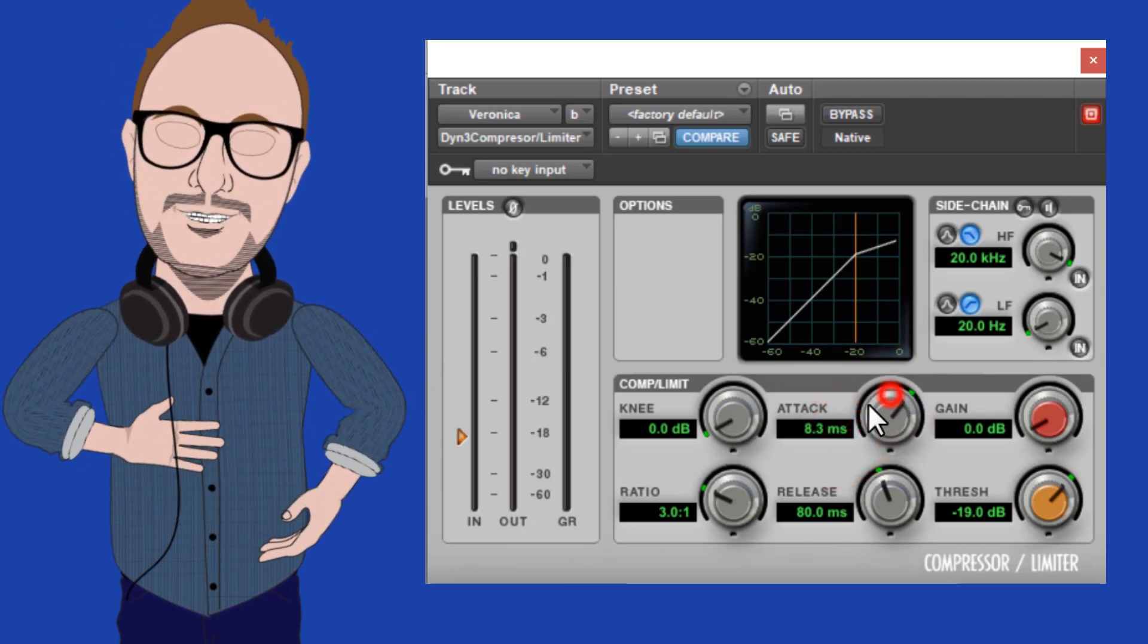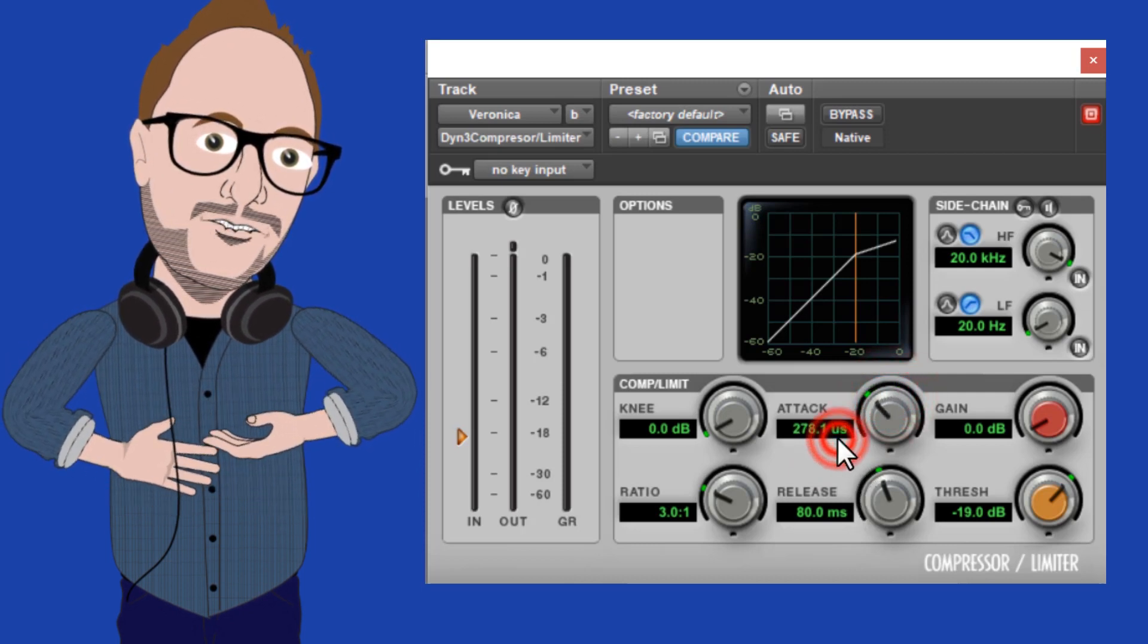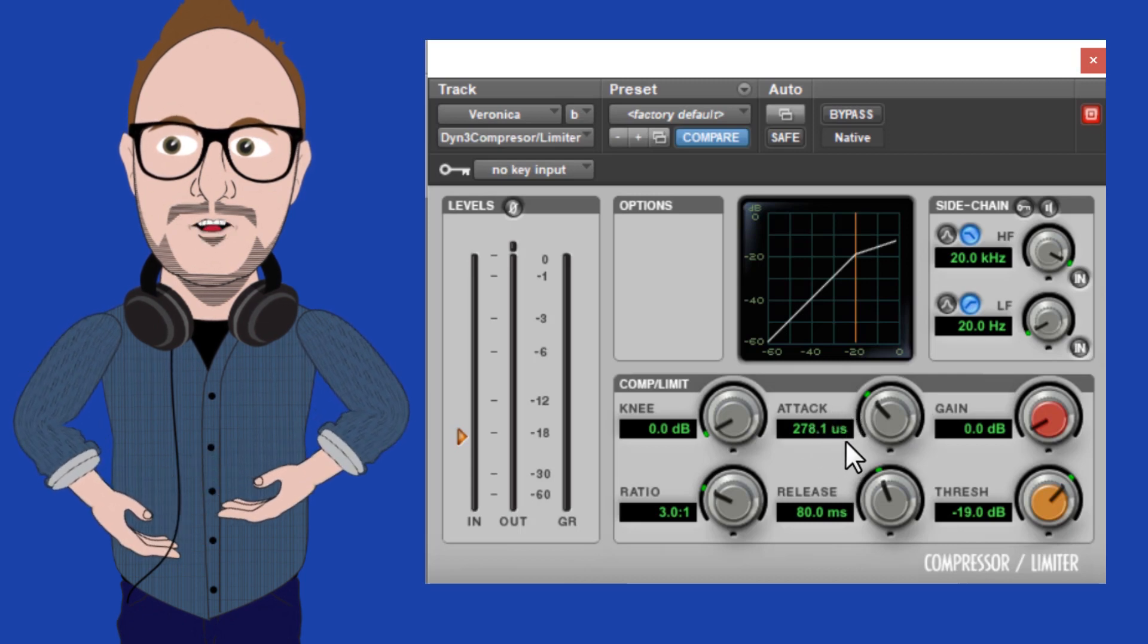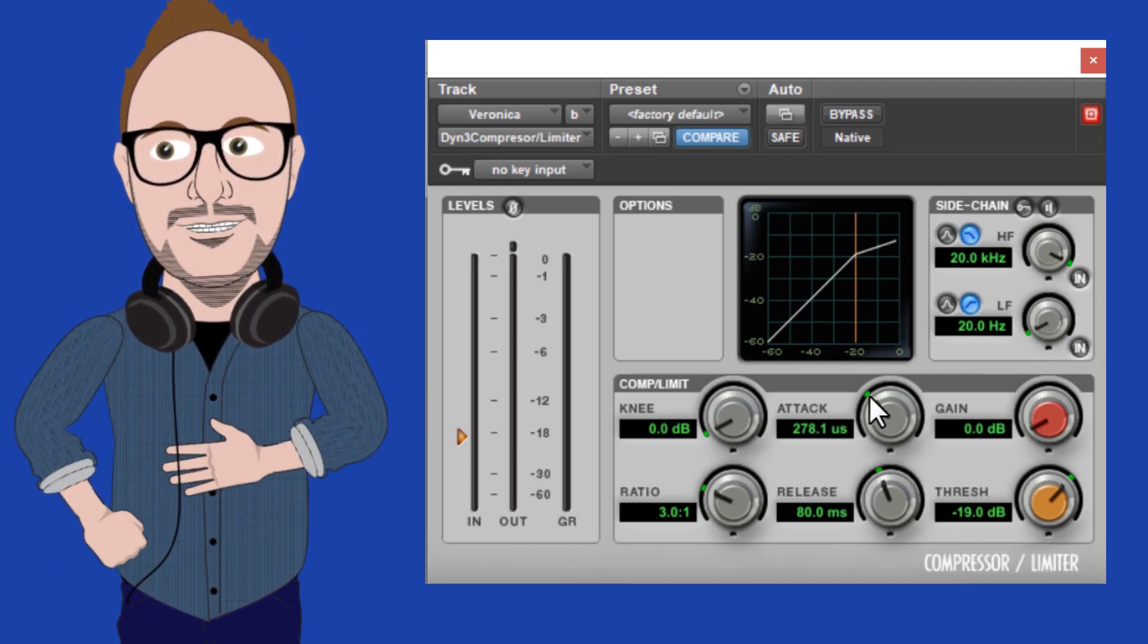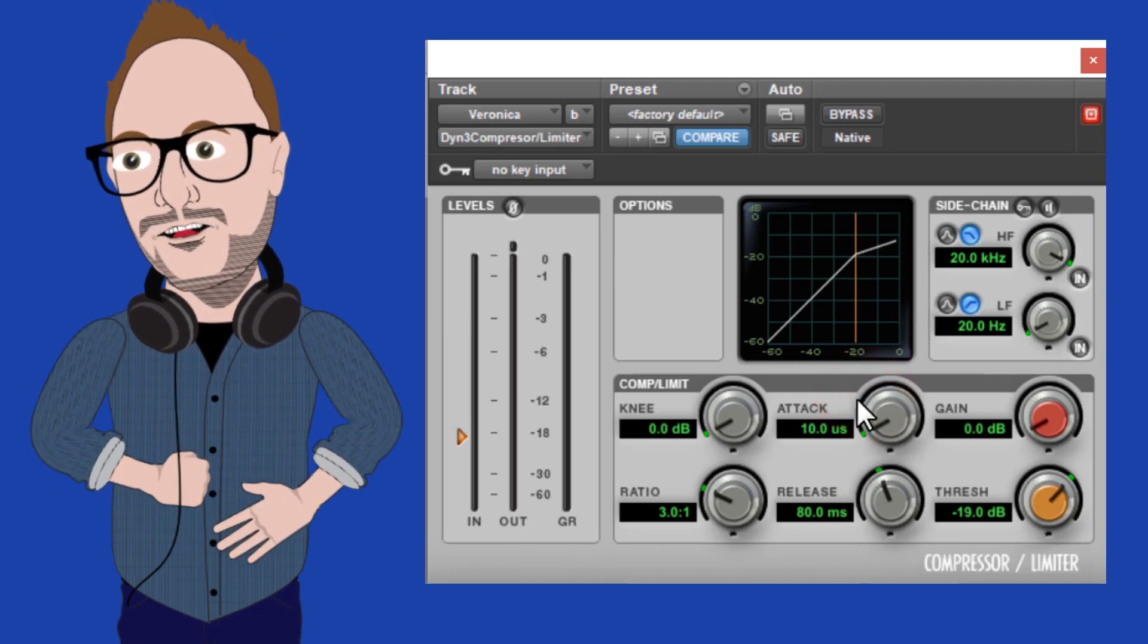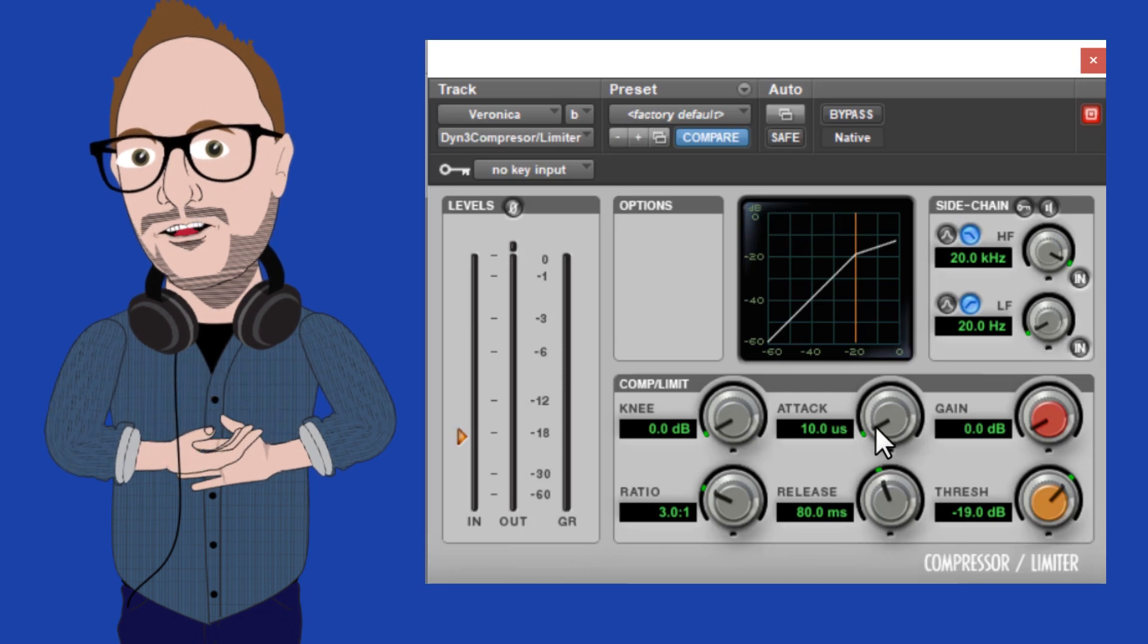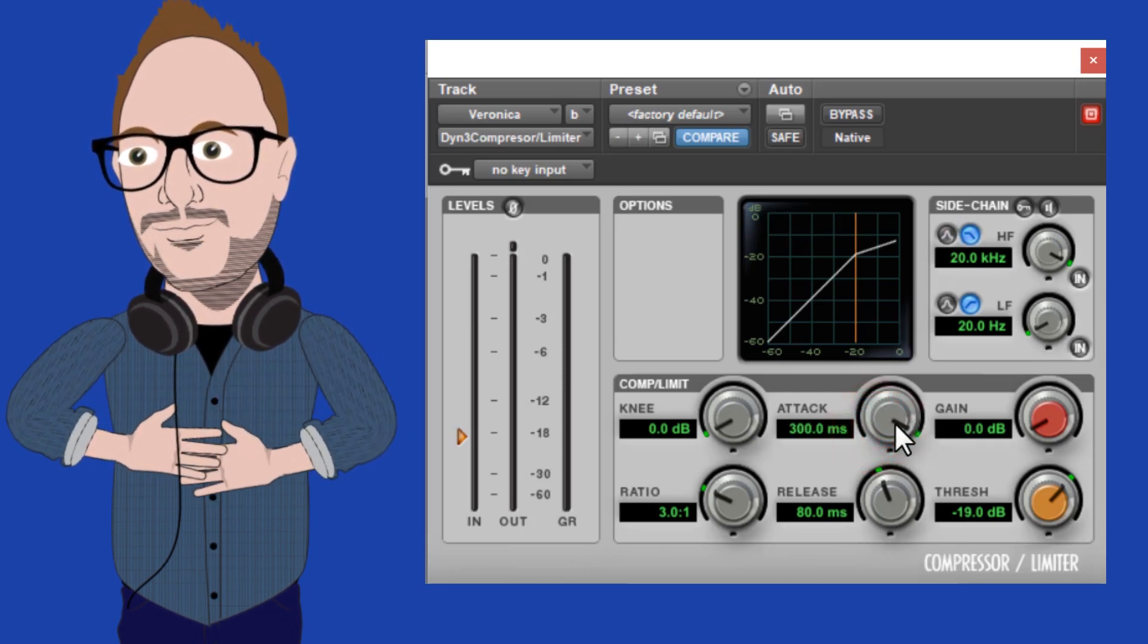One is MS or milliseconds. And to the left, we get this US abbreviation, which is for microseconds. A microsecond is a thousandth of a millisecond, so they are very fast. This means that if I turn this knob all the way to the left, the compressor will apply the gain reduction almost immediately. Whereas if I turn it all the way to the right, it will apply it more gradually, and the threshold will seem more forgiving and natural.